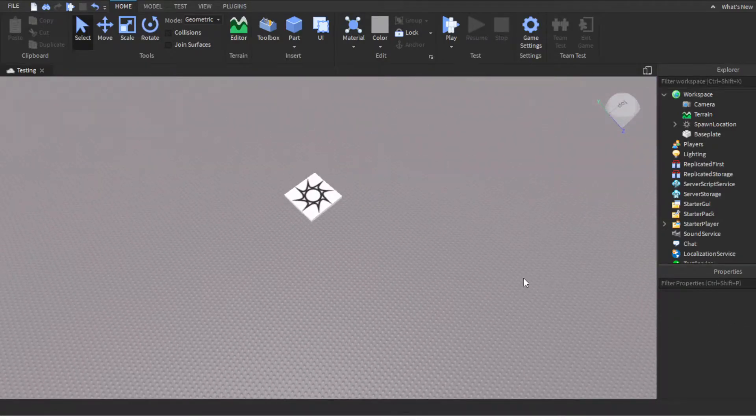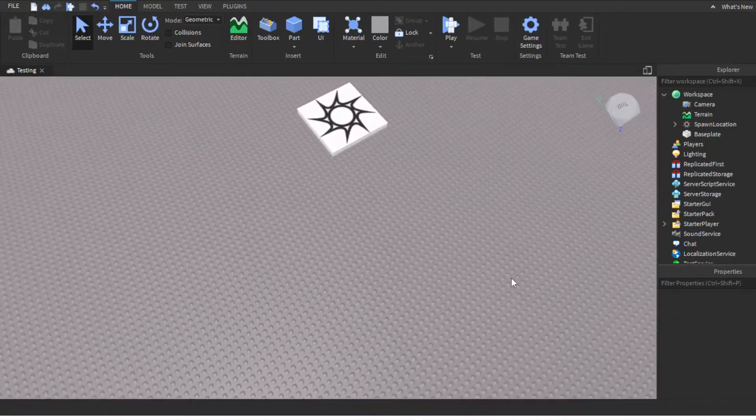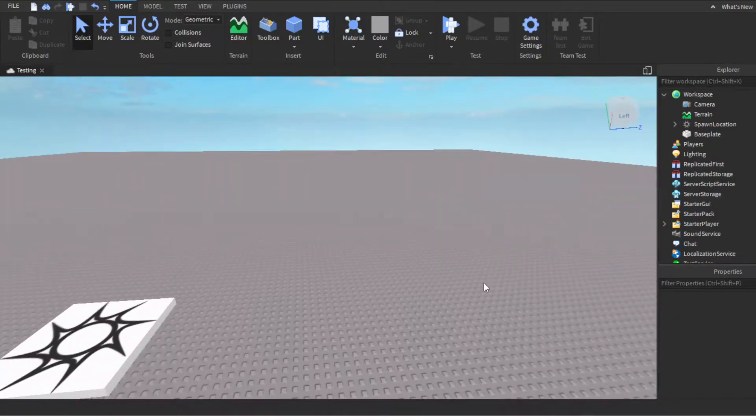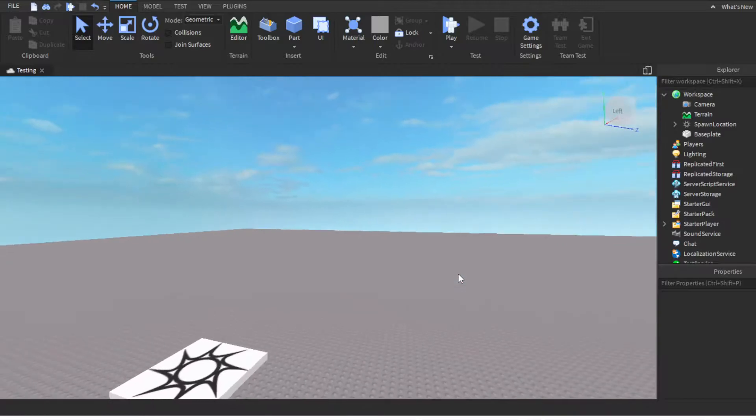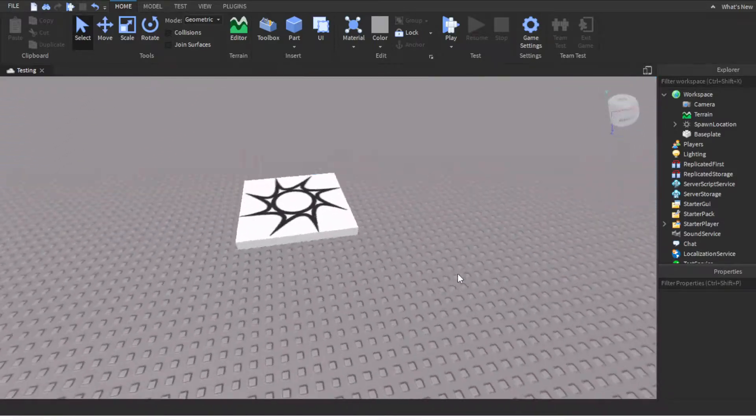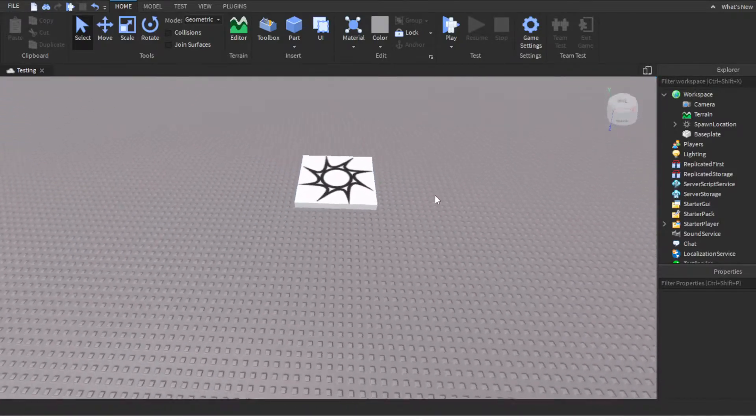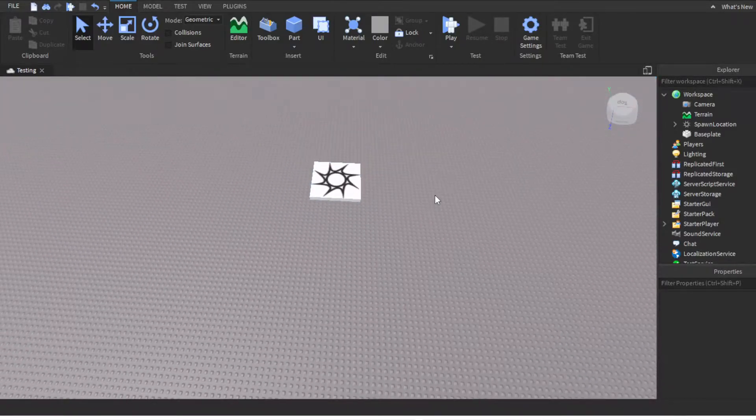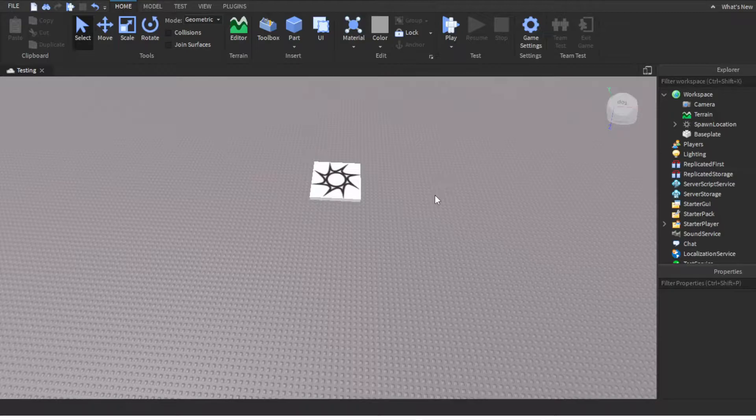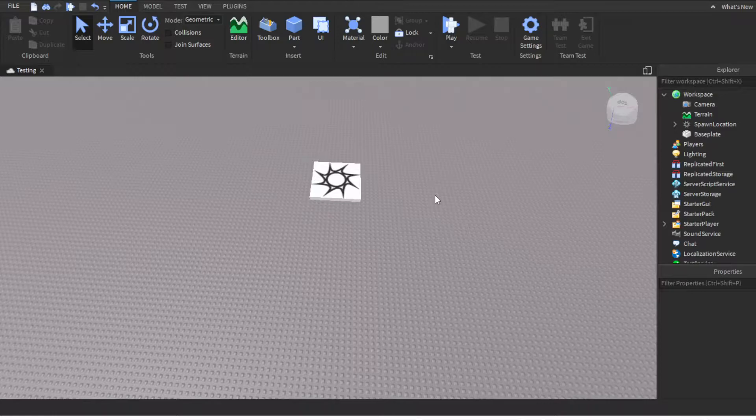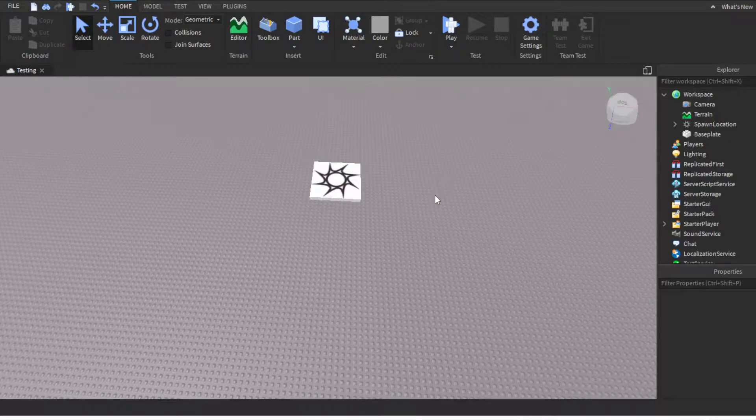Yo what's going on y'all, back with another Roblox Studio tutorial. Today I'm going to show you how to make a simple leaderboard that organizes usernames under players or people, and you can also add a value like cash or the amount of money.